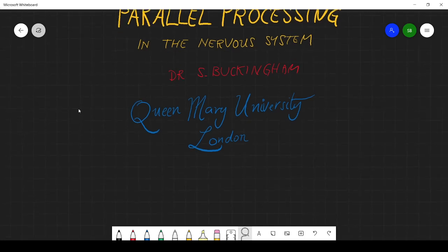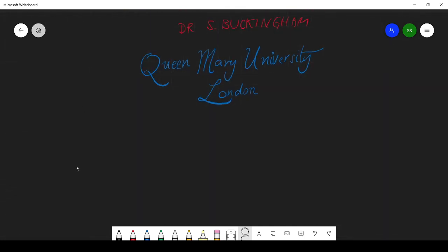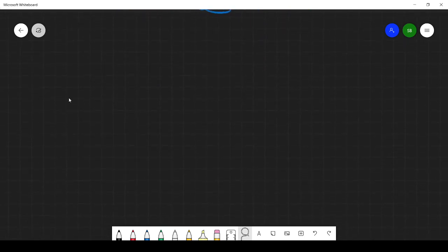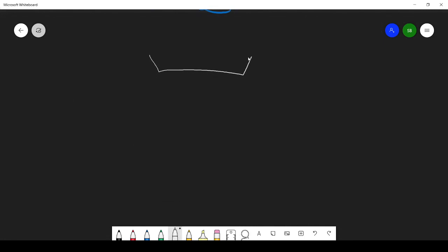Before we get into the actual nervous system, let me give you an analogy so you understand what parallel processing is all about. Imagine that you are in charge of running a ship and there are many things you need to do when you're running a ship.